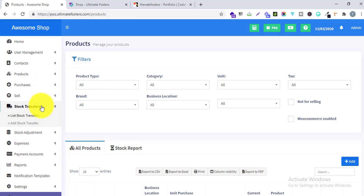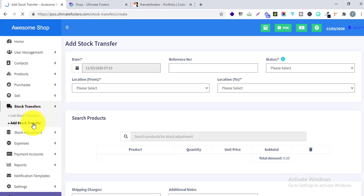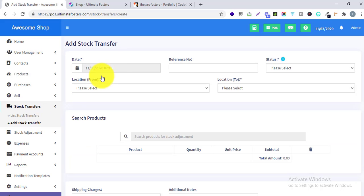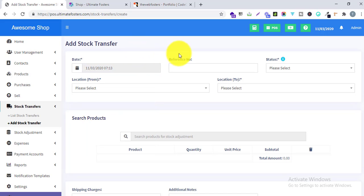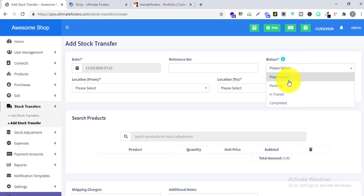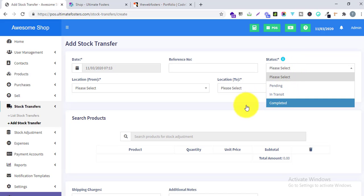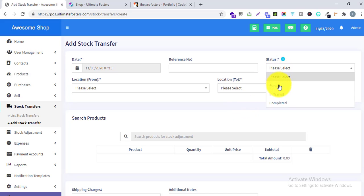Now let's go to Stock Transfer and click Add Stock Transfer. Here I can select the date and time of the stock transfer, give any reference number — or keep it blank and it will be automatically generated. Here you can select the status: Pending, In Transit, or Completed.